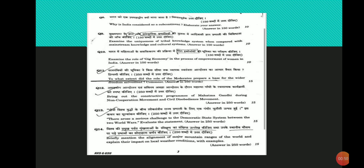Second point: Gig employment complemented by work from home and technology has addressed issues of safety during travel and night shifts. Also, new employment opportunities for women in tier 2 and 3 cities have emerged.